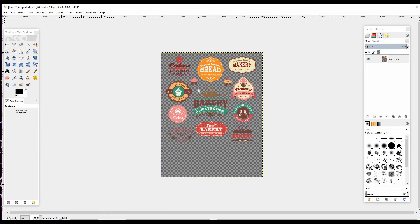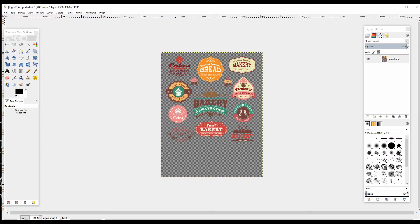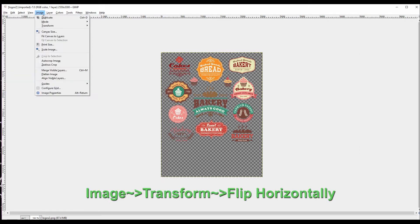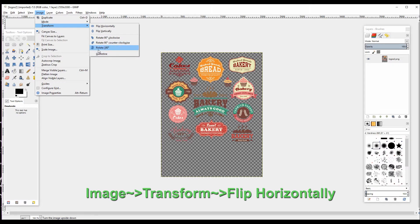You can see I've already got my image loaded in GIMP. The first thing we need to do, because we're preparing it for a transfer, is flip it around so it will be legible when I transfer it to whatever object I'm trying to. Go to Image, Transform, and Flip Horizontally.